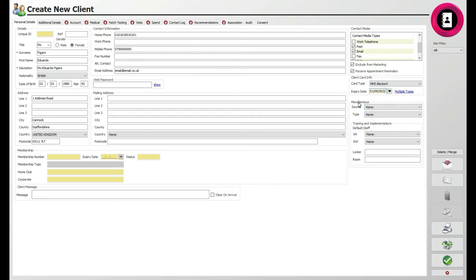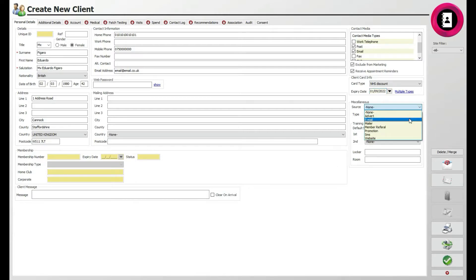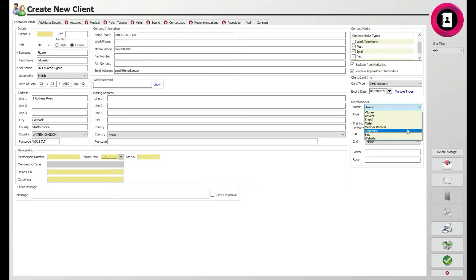For example, Source will be where you can assign how the client heard of you. This could be via an advert promotion, or them finding your website. This can help direct your future marketing efforts.